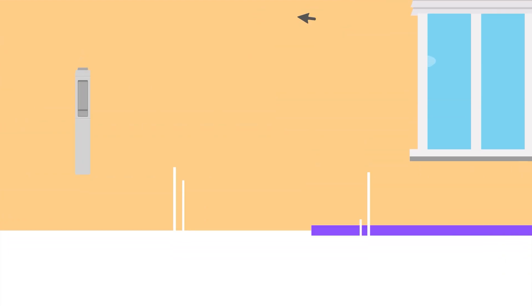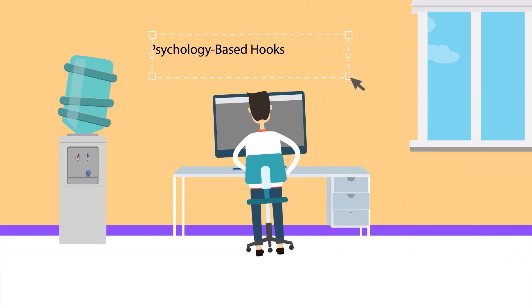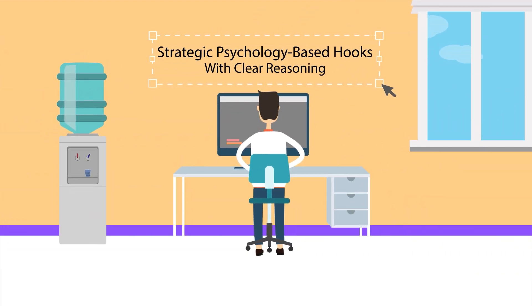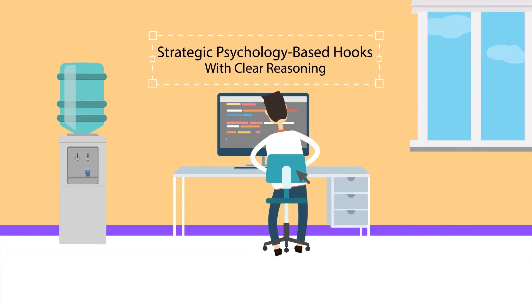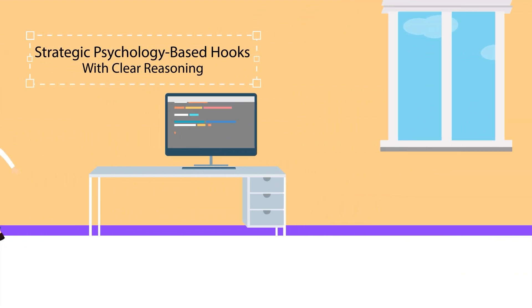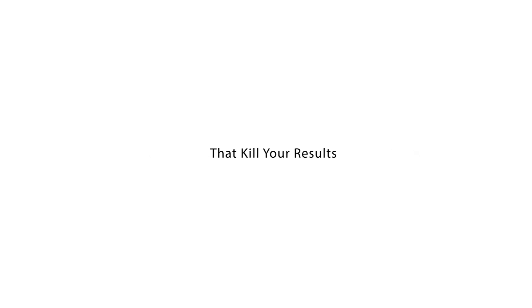Then write three hook options with your reasoning for each. You get strategic psychology-based hooks with clear reasoning instead of random generic ones. Okay, let's move to the next part: the common mistakes that kill your results. Listen, I see people making these same mistakes over and over. Here's how to fix them.